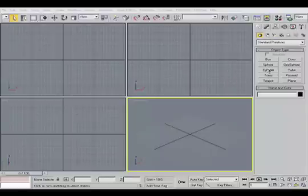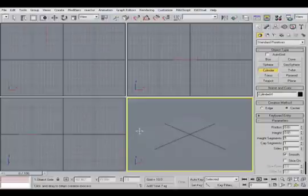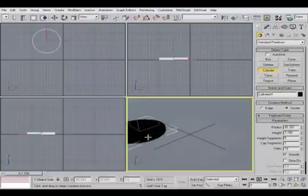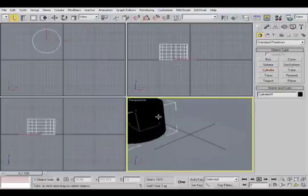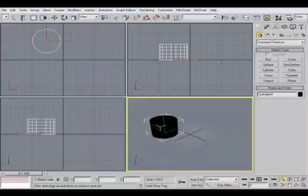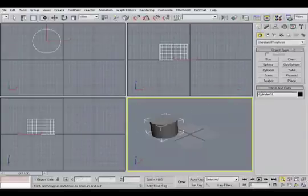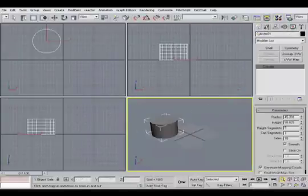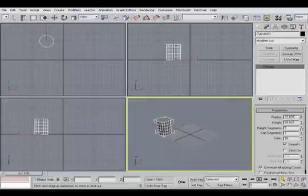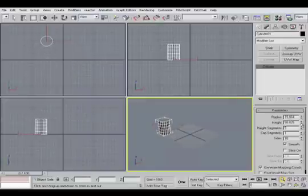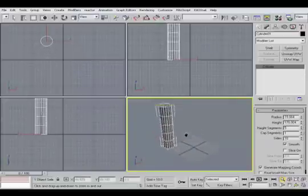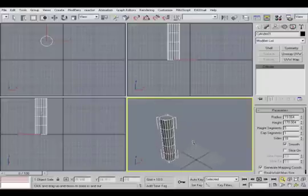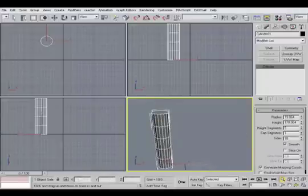So what I'll do is I'll start by creating a cylinder here in the viewport. There we go, and I'll quickly assign a material to that and then I'll start changing some of its parameters. So we'll alter the radius and we'll also alter the height as well.